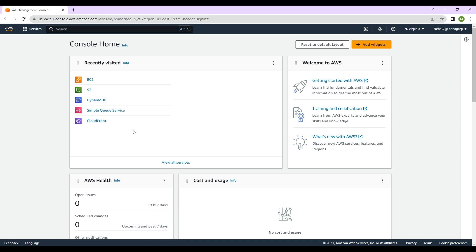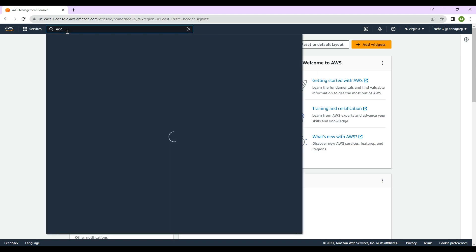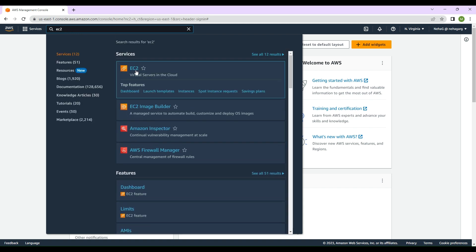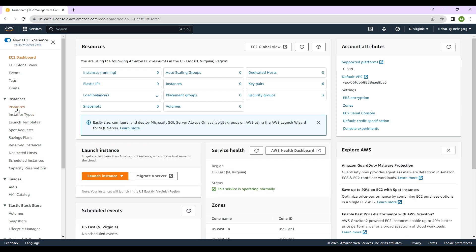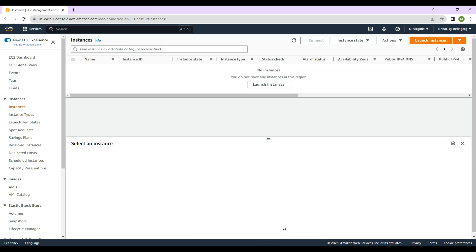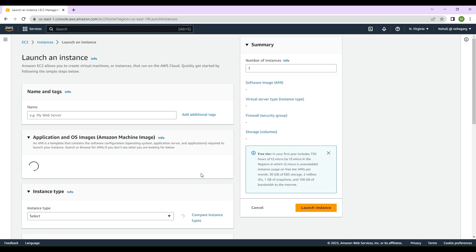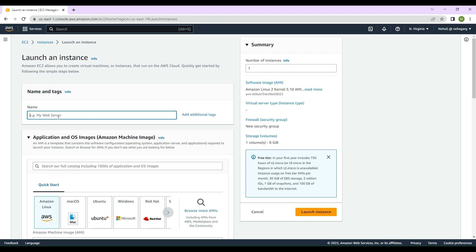Now we are in the AWS console and we will search for EC2 in order to create a new EC2 instance, and we'll go to our EC2 screen. We'll click on Instances and click on Launch Instance. Here we will give the name of the instance that we want to create, so let's call it 'Spring Boot Web App Instance'.